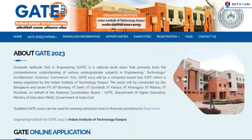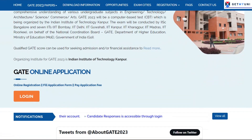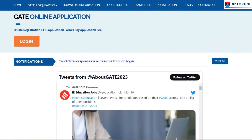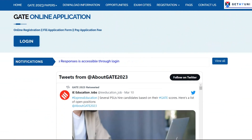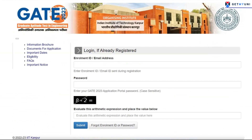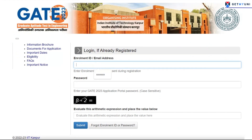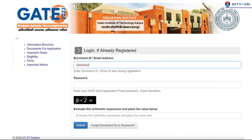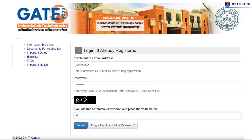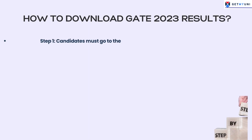To check and download the GATE 2023 official results, candidates can follow these steps. Step 1: Go to the official website of GATE 2023 at gate.iitk.ac.in. Once on the official website, go to the GOAPS portal and sign in. Step 2: Enter your password and GATE enrollment ID to login.